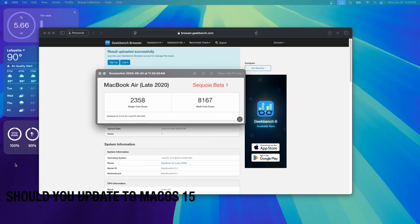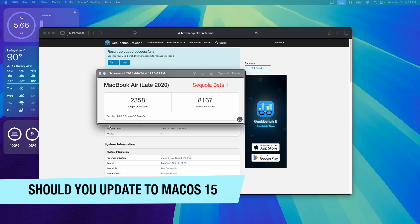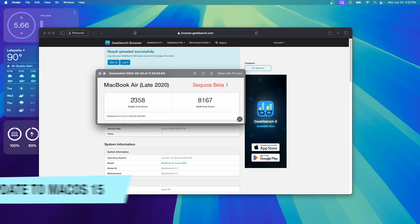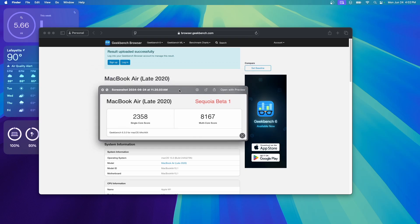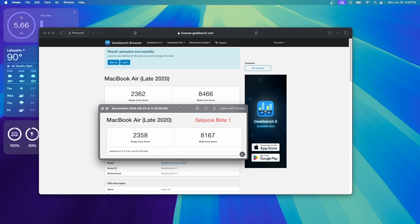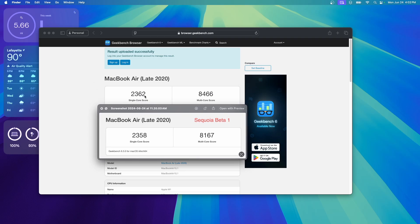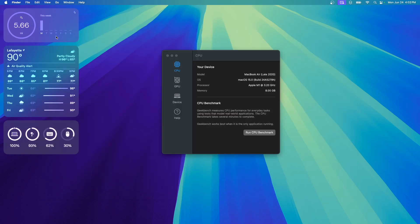Should you update to macOS Sequoia Beta 2? Right here I have Sequoia Beta 1's Geekbench score. We have a 2358 on the single core and an 8167 on the multi core. And if I were to show you Beta 2's, we got a 2362 on the single core, which is a good bit higher, and an 8466 on the multi core, which is also a good bit higher.